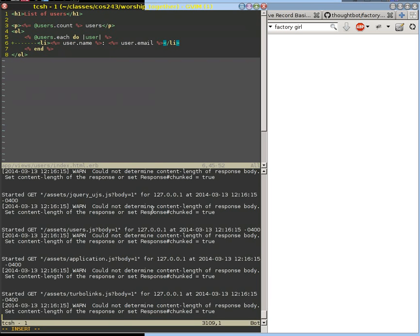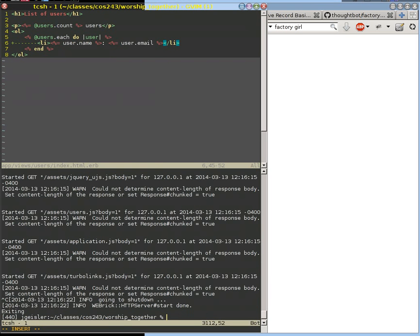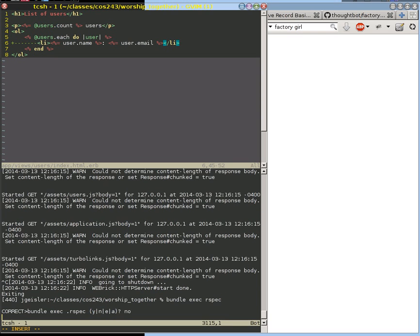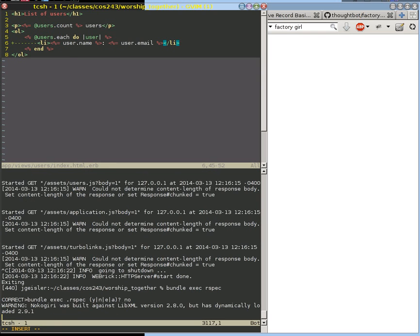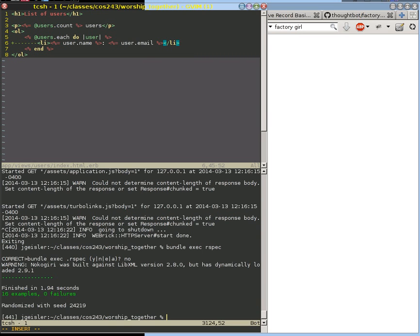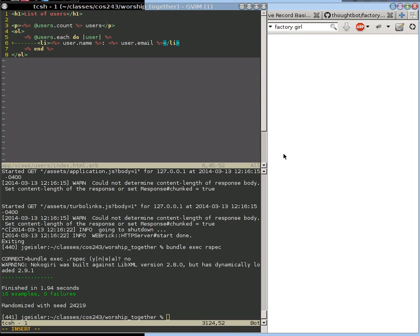We can go ahead now and run our tests. And we should pass our tests because we are displaying list of users. We're displaying how many users there are. And in a list item, we're showing all those users' names and emails. And so now we have successfully passed our tests. We are now from red to green.